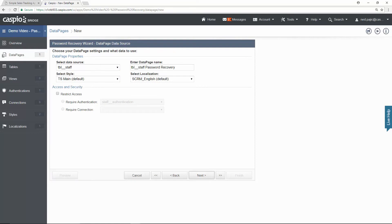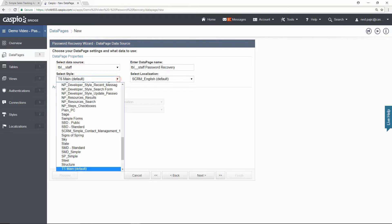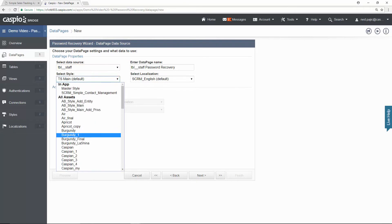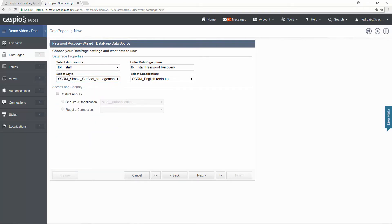From here you want to use your user table as your data source because that's where all the credentials reside. I will use my specific style that I've created for this video and I'll move on.